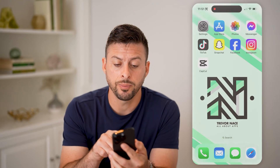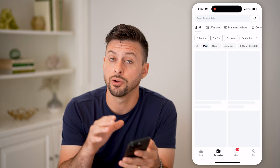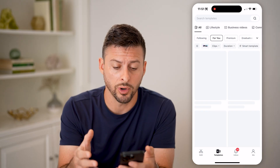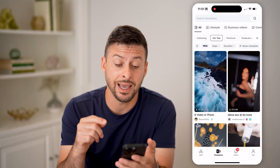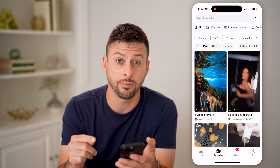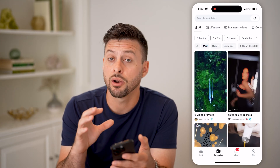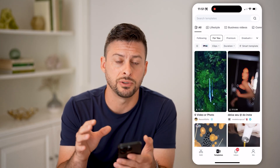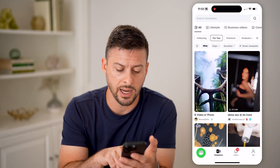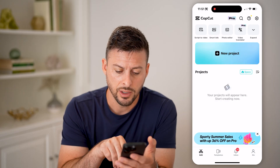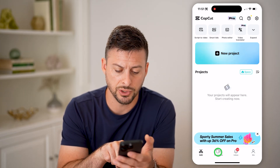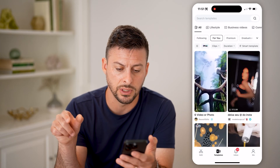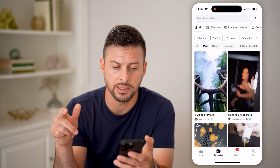Let's open up the CapCut app here on your iPhone or Android. The nice thing is you can see a built-in option to see all of the templates that are already built into CapCut. So if you're on Edit here, you can see at the very bottom left is Templates — just swipe over to Templates by tapping on it.